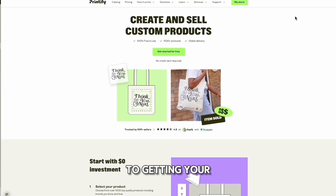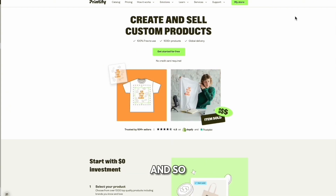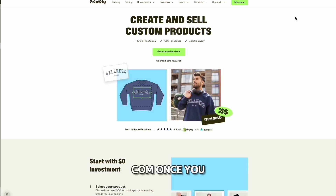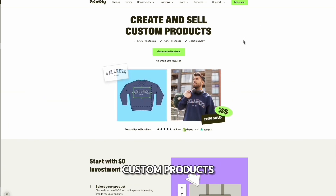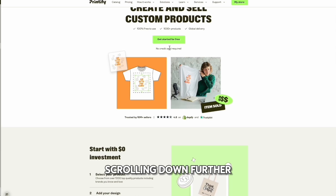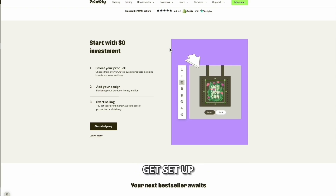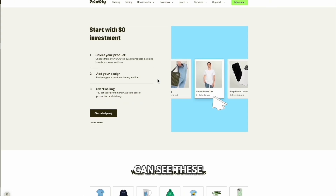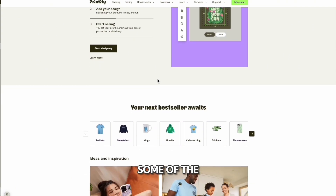The first step to getting your print-on-demand products available on your Shopify store is creating a Printify account. Go to printify.com and you'll land on this page. You'll see 'create and sell custom products' and you can get started for free. I'd suggest scrolling down further to see the different products available to you, as well as the steps to get set up on the Printify side. Scrolling even further down, you can see some of the top selling products.